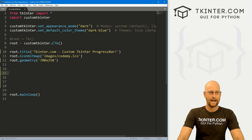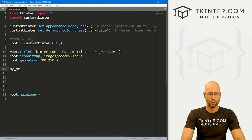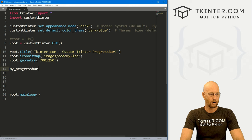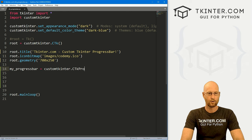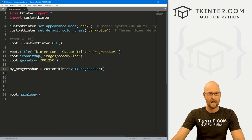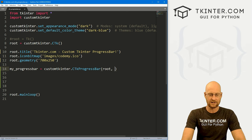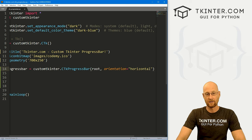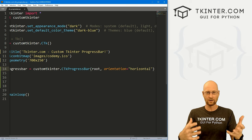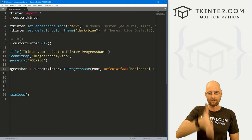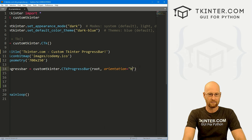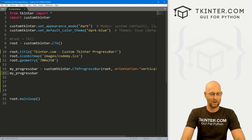So let's come down here and create our progress bar. I'm going to call this my_progress_bar, and this is going to be customtkinter.CTkProgressBar. Note that the P and the B are both capitalized in ProgressBar, as well as the C and T in CTk. We want to put this in root, and for now let's set the orientation to horizontal. You don't have to put horizontal — it's the default. Horizontal means left to right; you can also have it vertical, up and down.